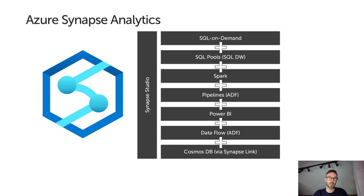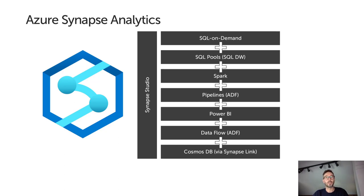Down the left-hand side is the glue that holds it all together, which is Synapse Studio, the portal or unified UI through which you can easily access all of these services in integrated fashion to follow the data science process that we just talked about.